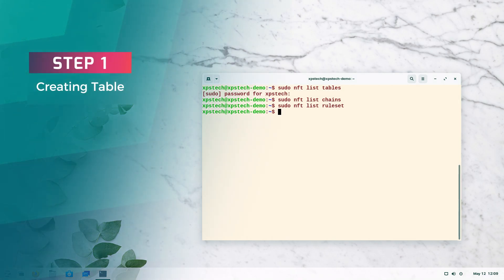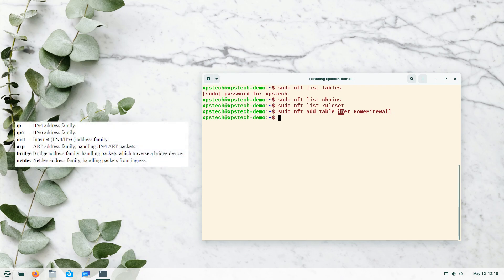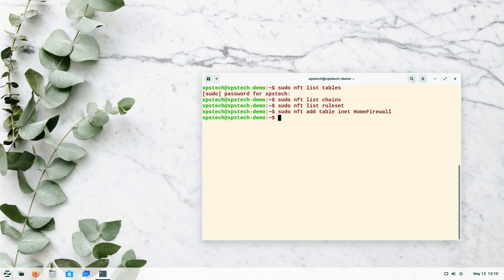The first step is to create a table. The command is: sudo nft add table inet home_firewall. The inet family type is used for both IPv4 and IPv6 packets. If you don't understand the family type, refer to part one where we discussed it in detail. After running the command, type sudo nft list tables to verify — our home_firewall table has been created. But adding a table alone does nothing; we need to create a chain and define rules.